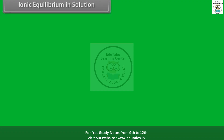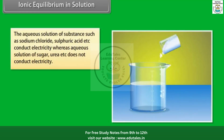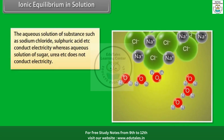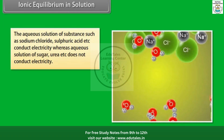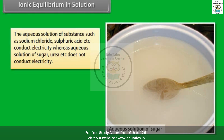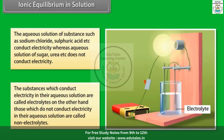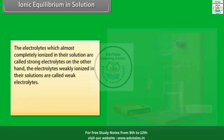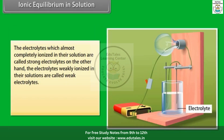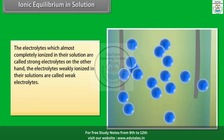Ionic equilibrium in solution. The aqueous solution of substances such as sodium chloride and sulfuric acid conduct electricity, whereas aqueous solutions of sugar and urea do not conduct electricity. Substances which conduct electricity in their aqueous solution are called electrolytes. Electrolytes which are almost completely ionized in their solution are called strong electrolytes.